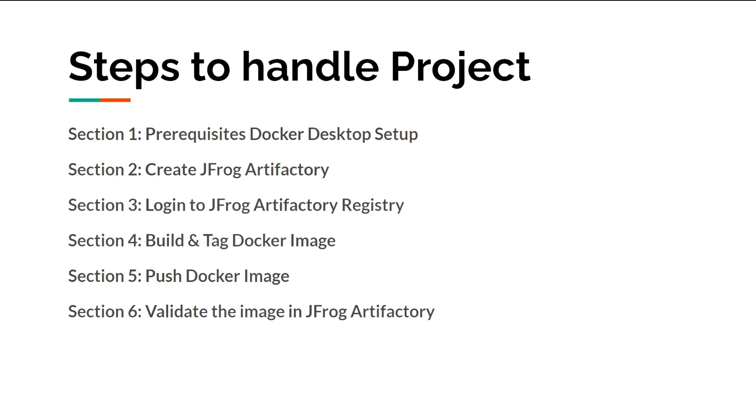Then we'll create a JFrog Artifactory, do the login through the CLI, build and tag the Docker image, push the Docker image to JFrog Artifactory, and finally validate that the image has been pushed successfully.